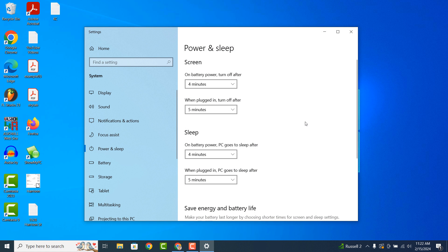A power and sleep dialog window will now display. From here you can control when the screen should be turned off.